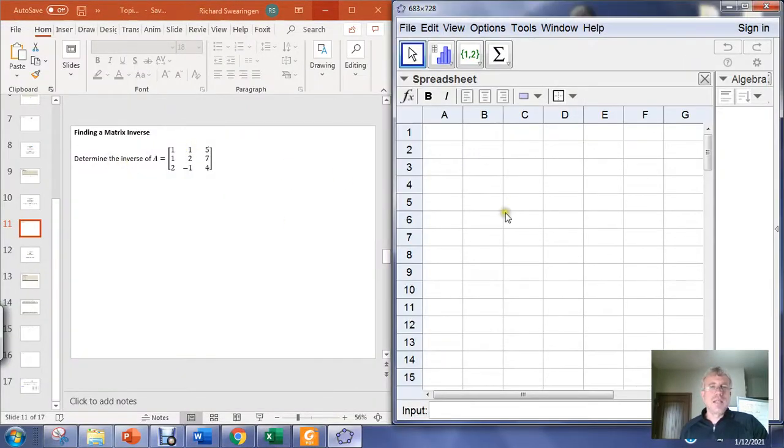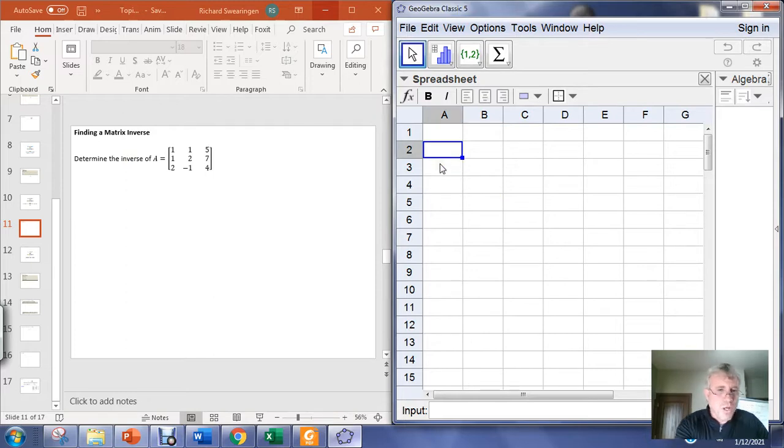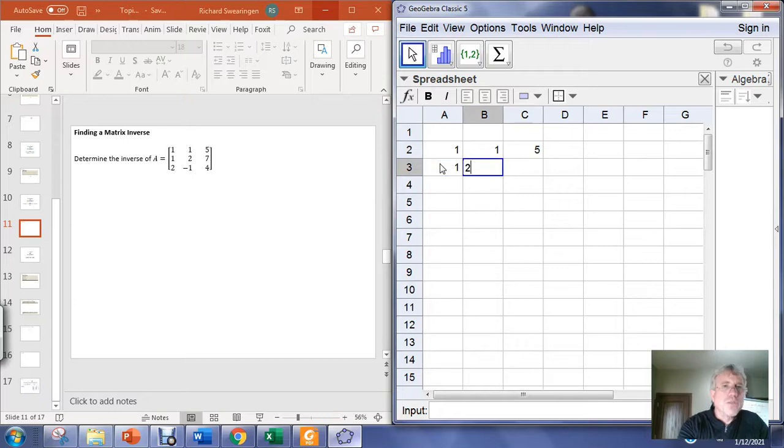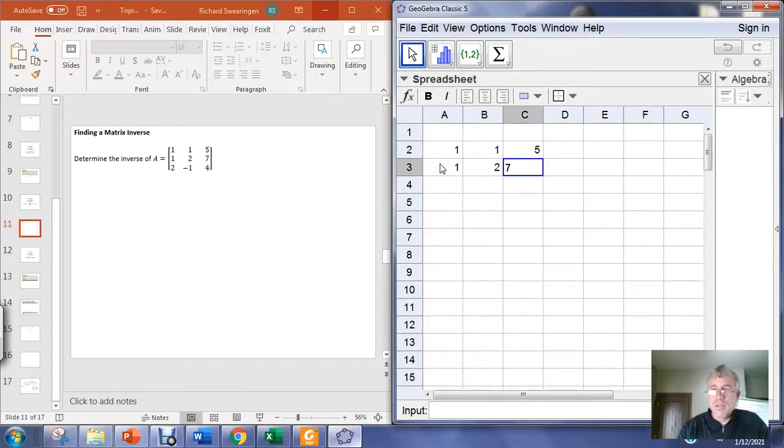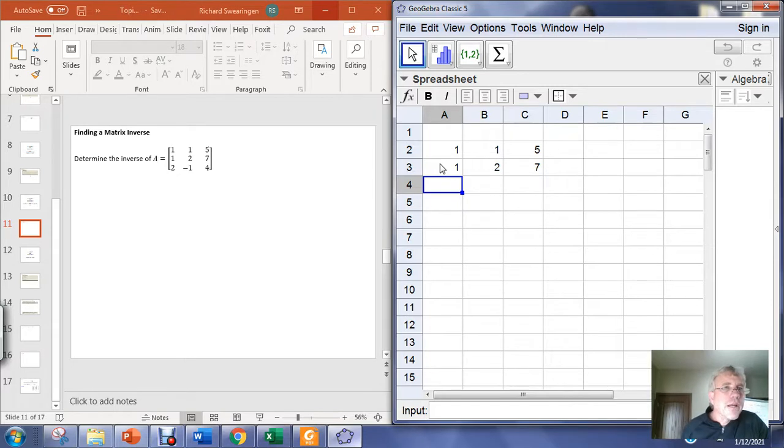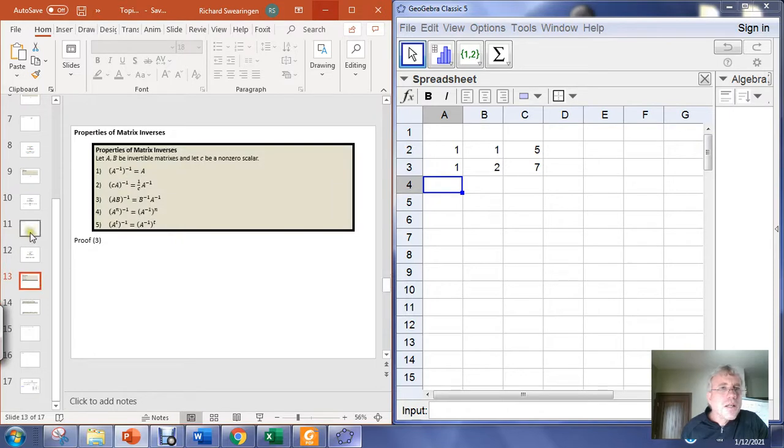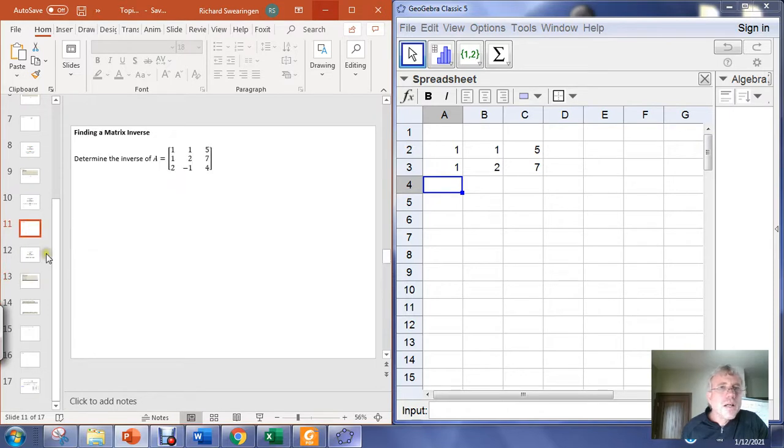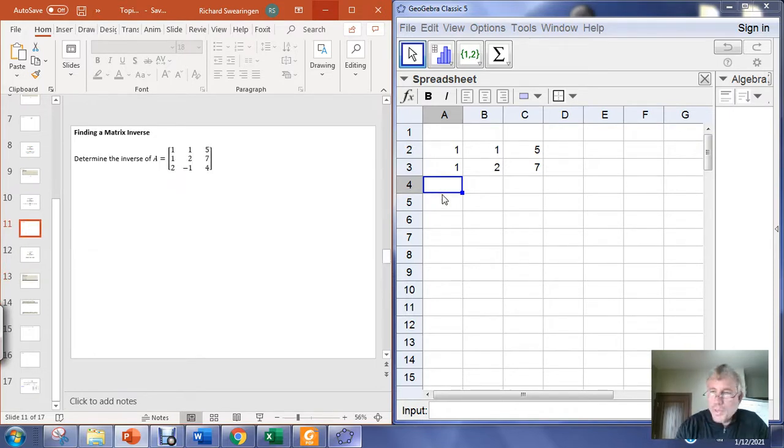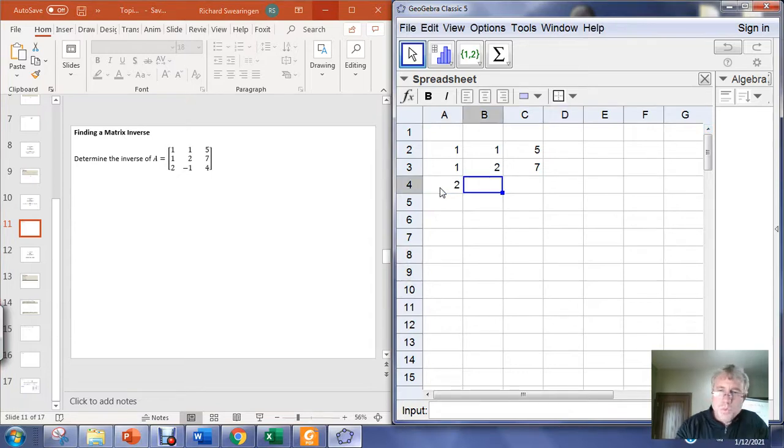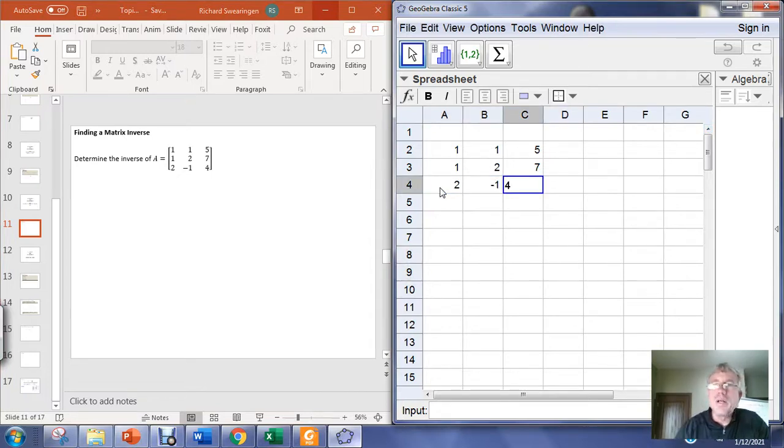I'm going to take the matrix A which is 1, 1, 5; 1, 2, 7; and the last row, 2, negative 1, and 4.